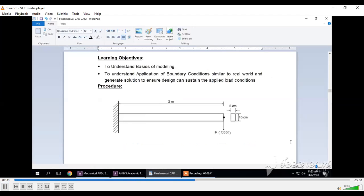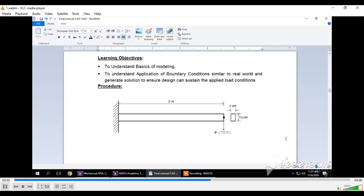You can see the figure of this beam. One end is fixed with a fixed support. At the free end, a point load of 750 Newton is applied vertically downwards. The cross section is 50 mm by 100 mm with a length of 2000 mm.